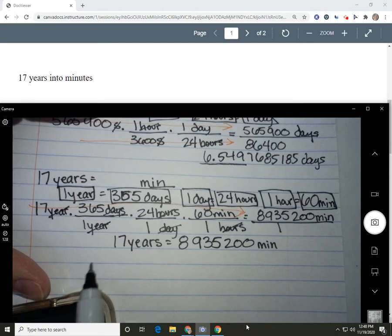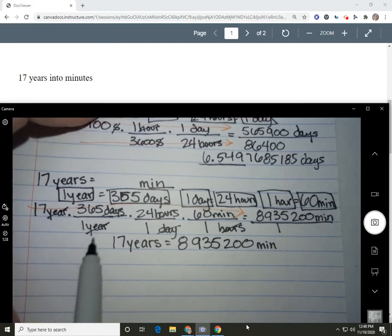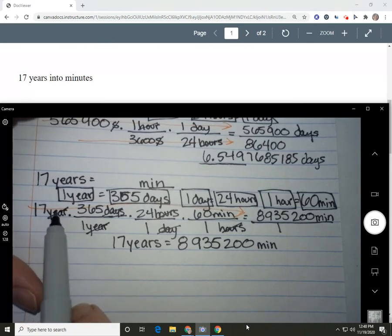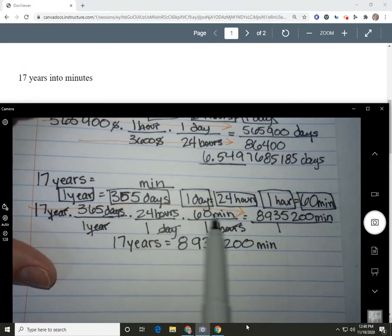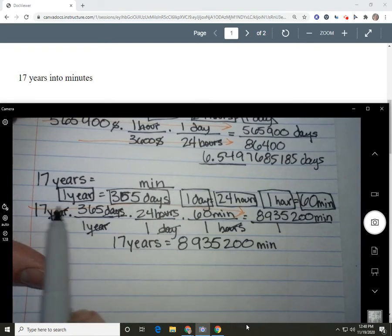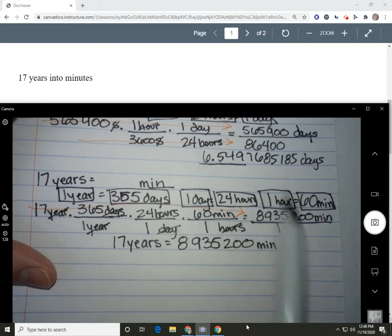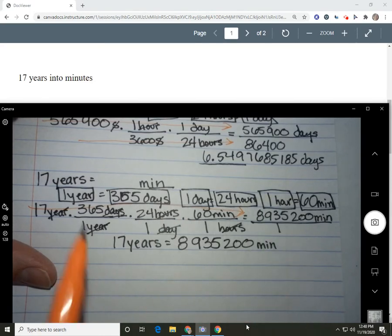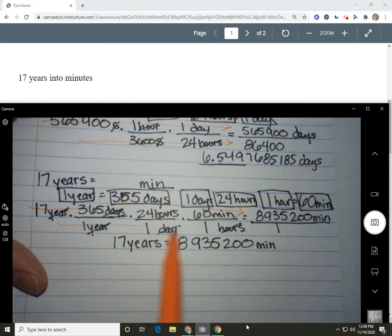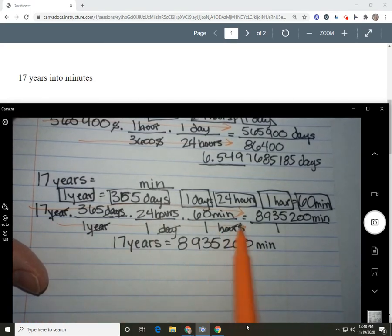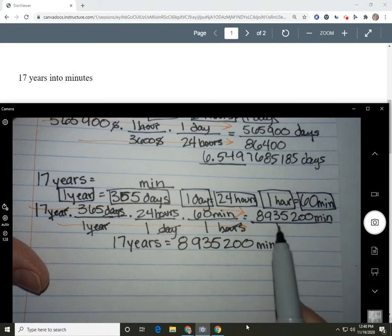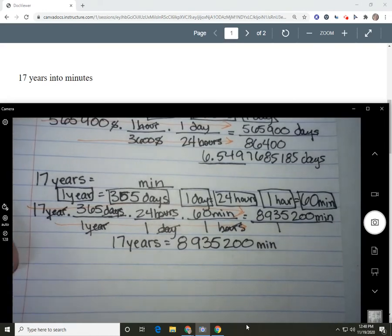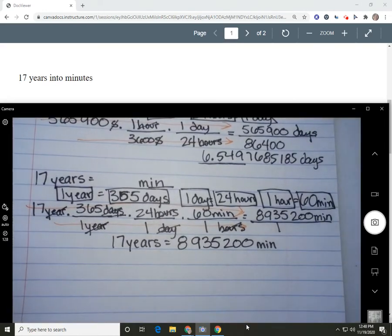Looking at the conversions we used: the units have to cancel, you multiply straight across the top and straight across the bottom. We only had 1s on the bottom, so that made it super easy. Let's do another example.